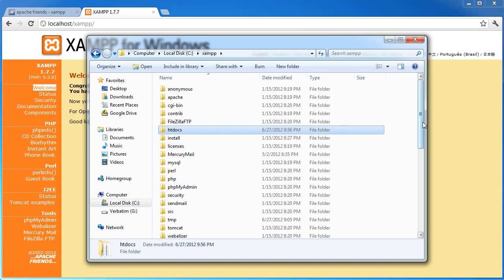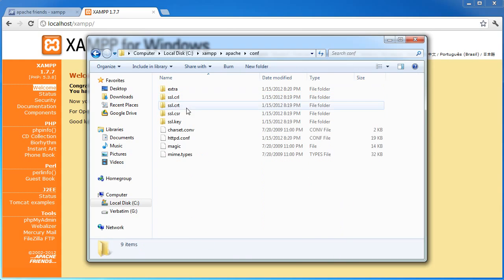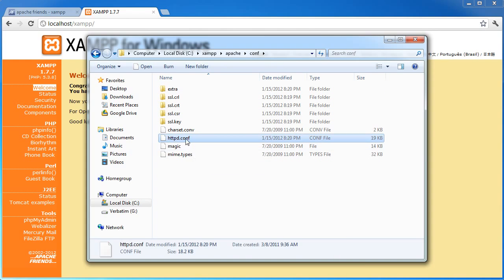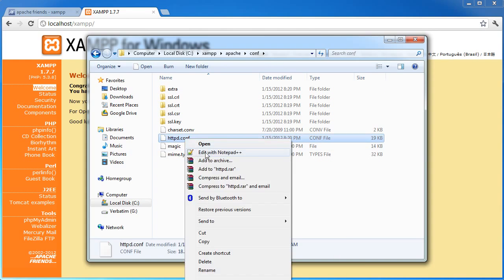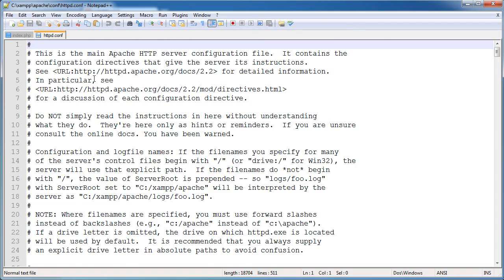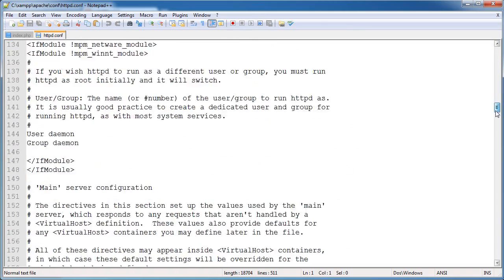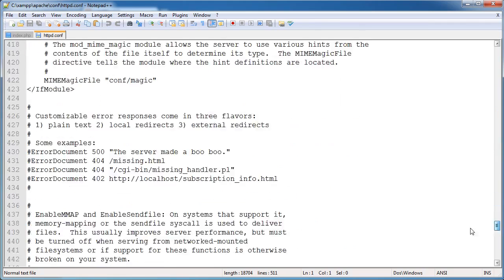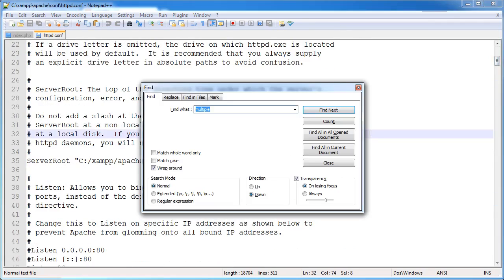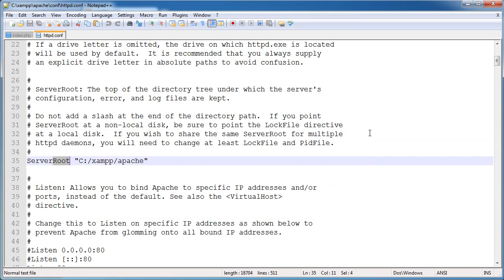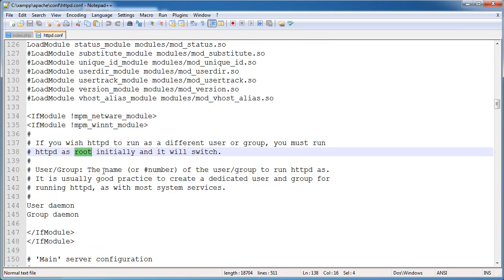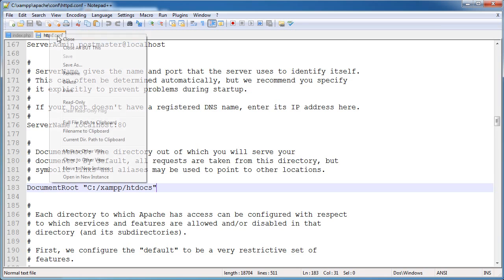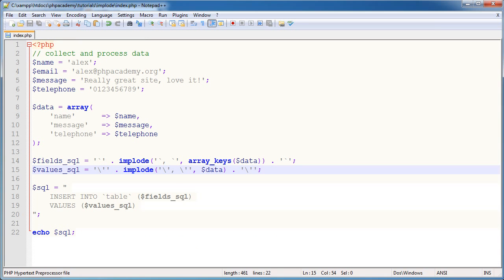This can be changed. You can go over to Apache, conf, and httpd.conf. Let's go ahead and edit that. You'll see here that we've got a load of settings here. And I think if I type root, we've got server root, document root. Here we go. So the document root is the directory of which you will serve your documents. By default, we'll request taking this directory. So you can go ahead and change this as well. So it might be c colon backslash or c colon forward slash web or something like that.